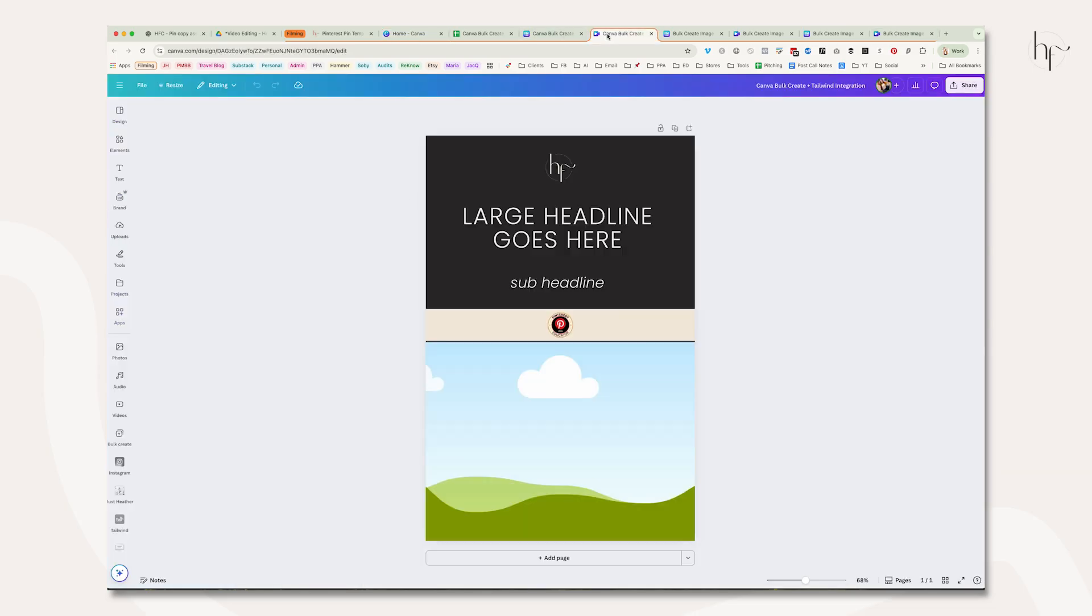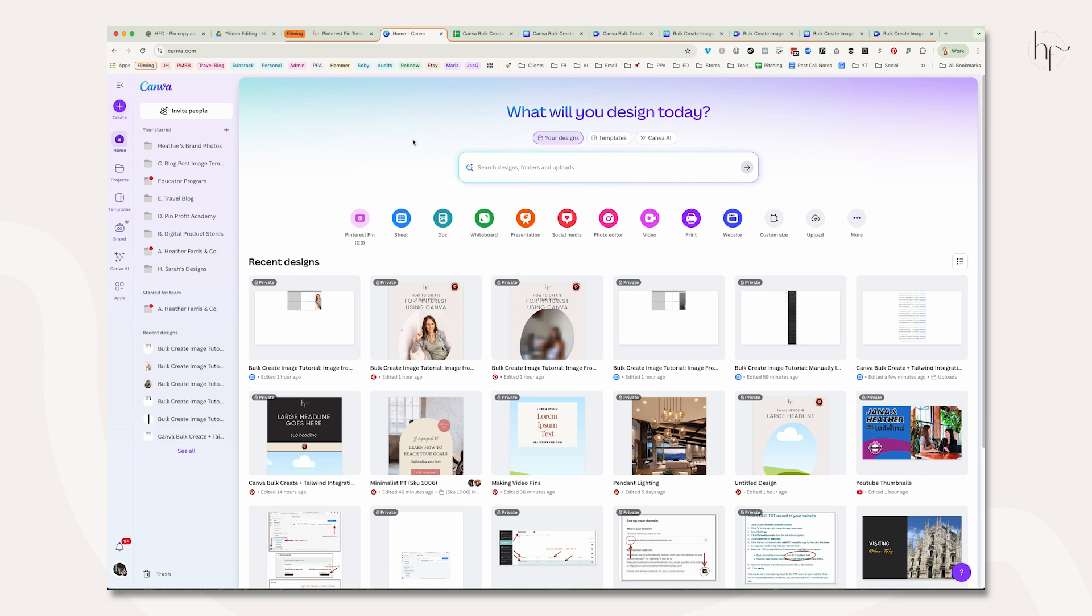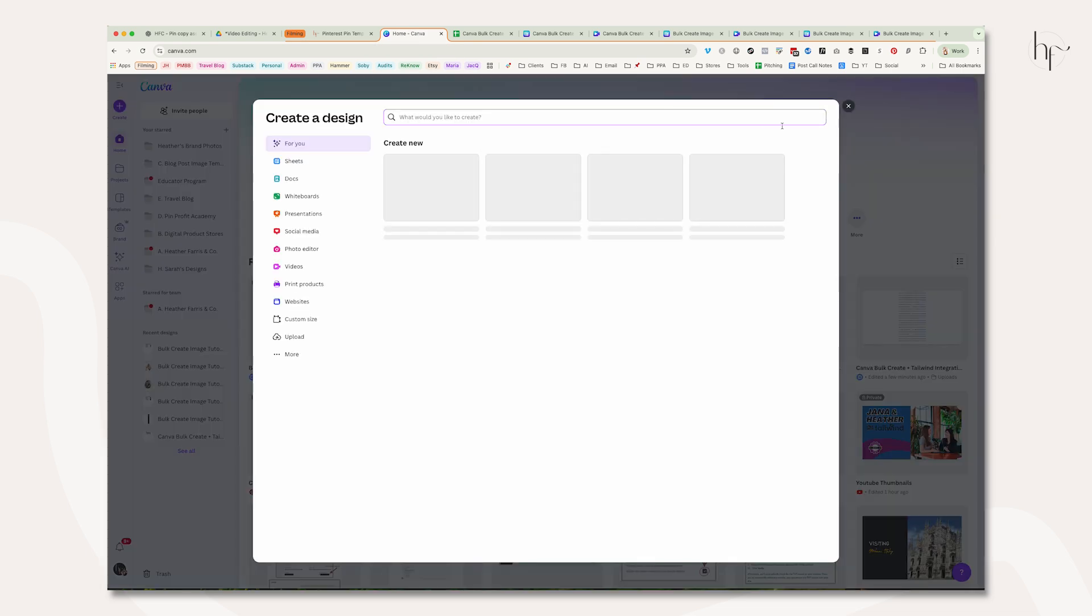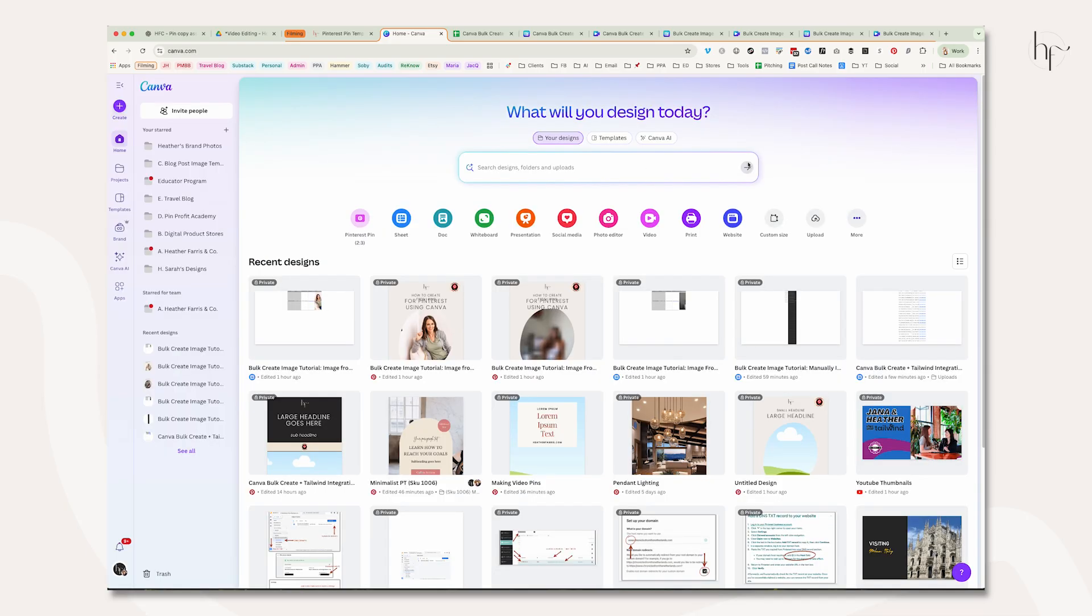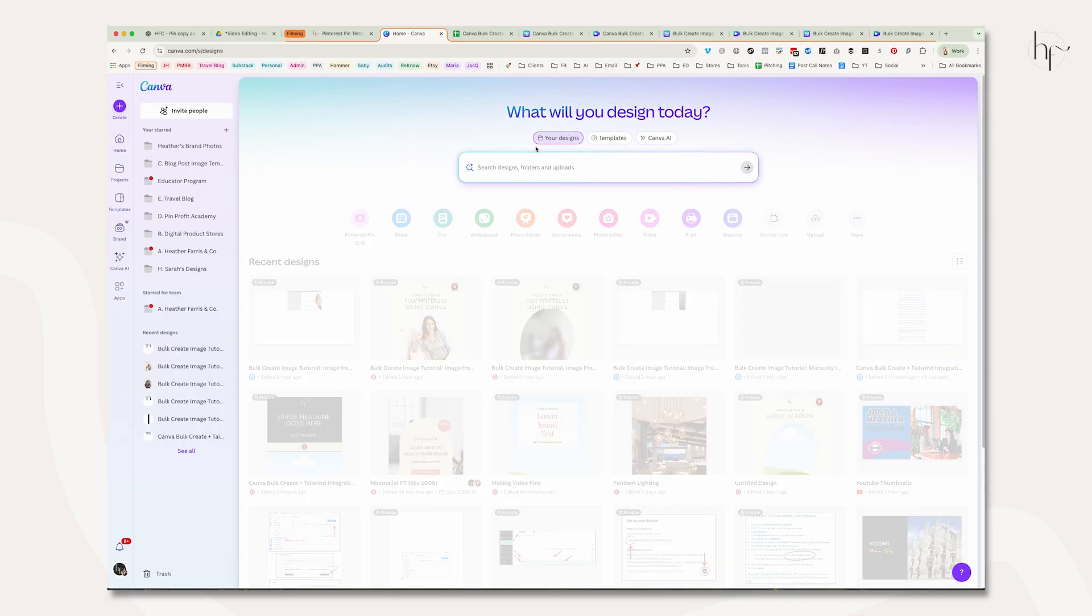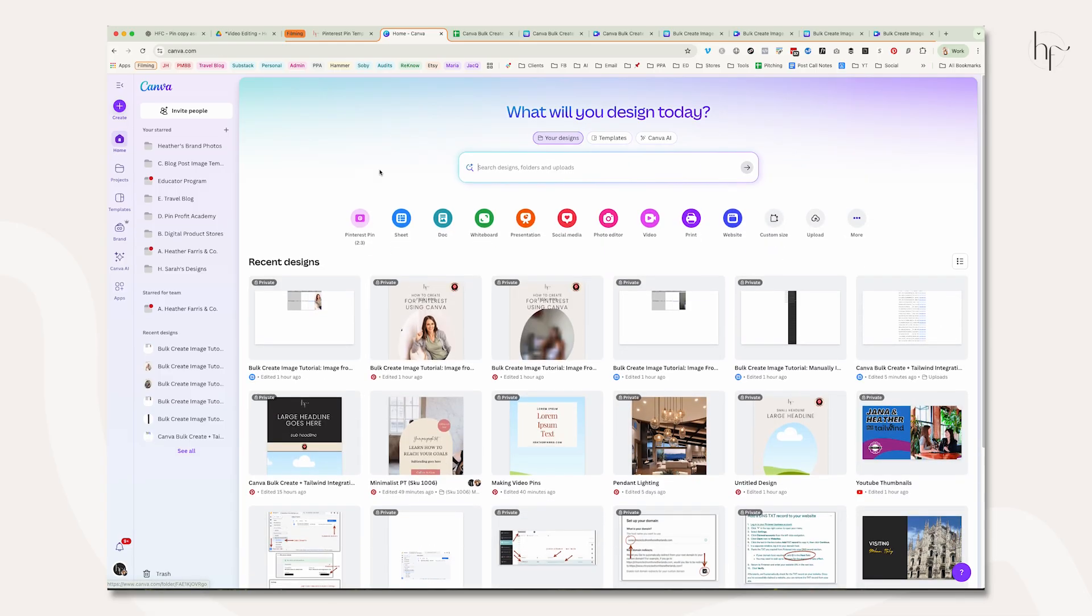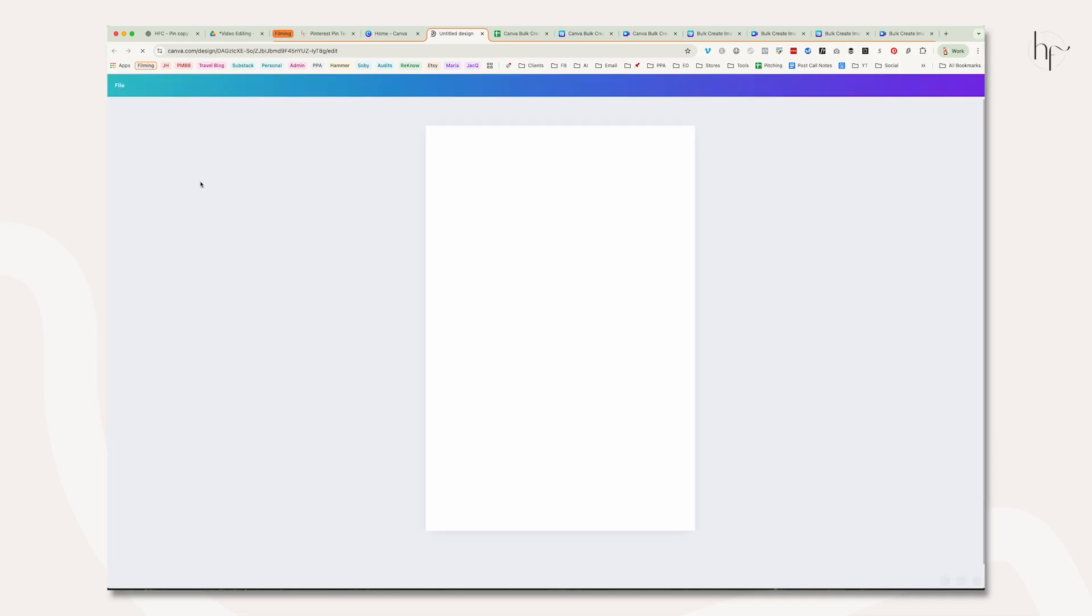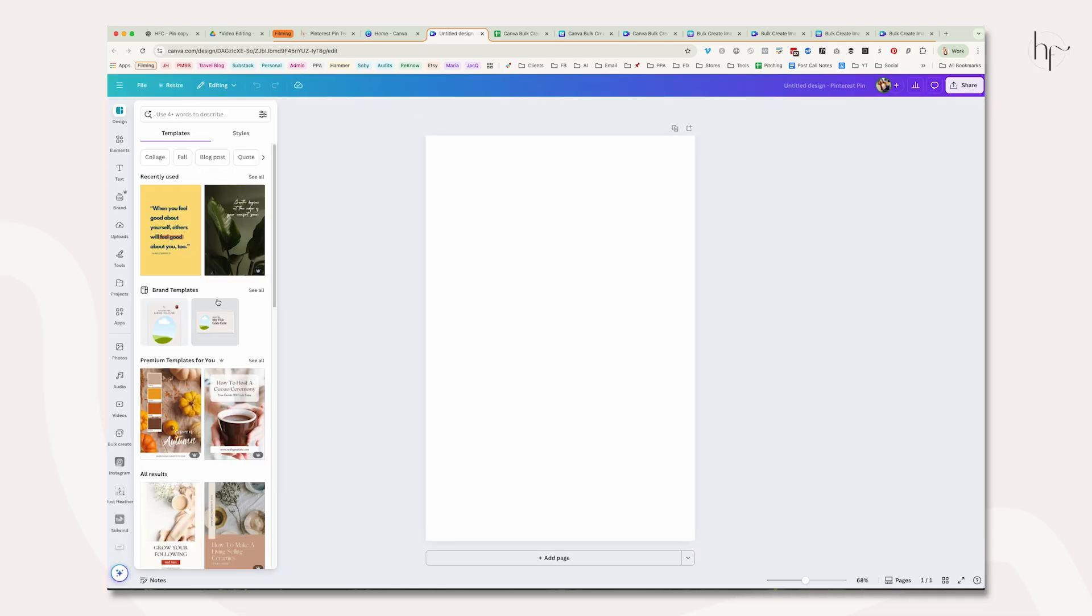I've already got my image applied to my blank canvas, but if you don't know what I'm talking about, you're just going to simply come in and create a pin. You can create one from over here, or create a design from here if you want to search or create a design. The easiest way is usually right in this section.